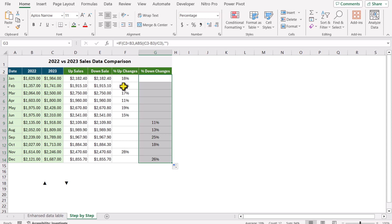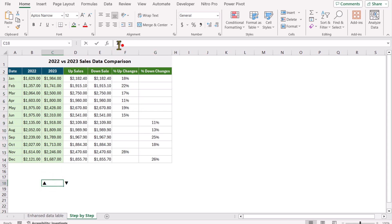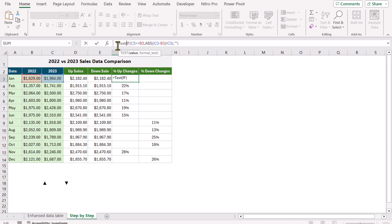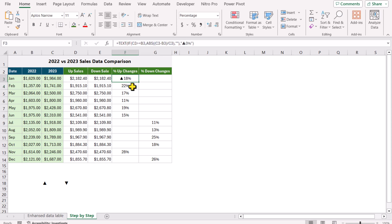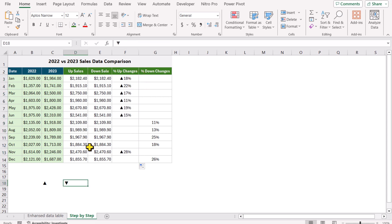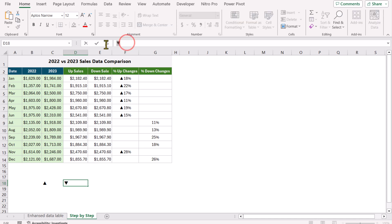Now I need to show the symbol in the formula. I will copy the up arrow symbol with Ctrl+C, click here, type the TEXT function, open parenthesis, click on the value cell, hit comma, type a quotation mark, Ctrl+V to paste the symbol, type 0%, close the quotation mark, close parenthesis, hit Enter. This will show the same result but will also display the up arrow symbol.